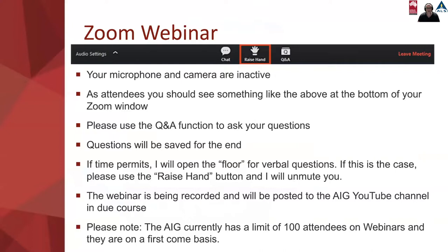For those of you who are new to Zoom and haven't done a webinar before, your microphone and cameras are inactive. You should see the chat, raised hand, and Q&A bar at the bottom of your screen. Please use the Q&A function to ask your questions — we will save the questions for the end. The webinar is being recorded and will be posted on the AIG YouTube channel in due course.